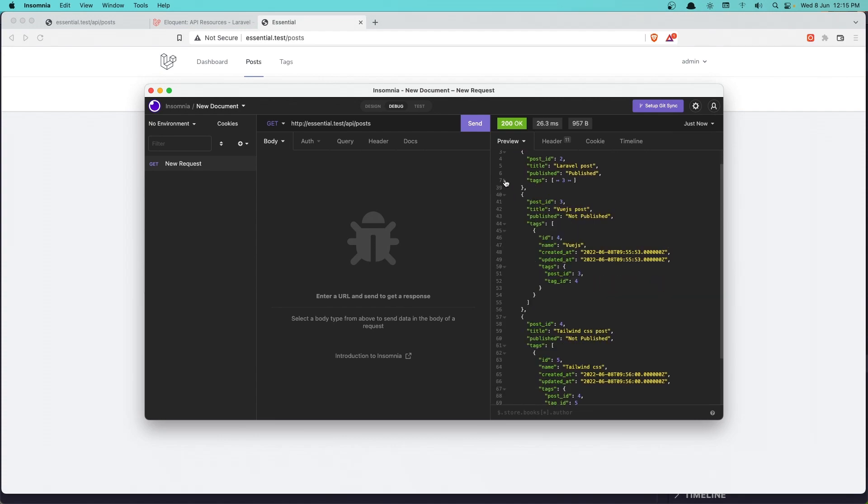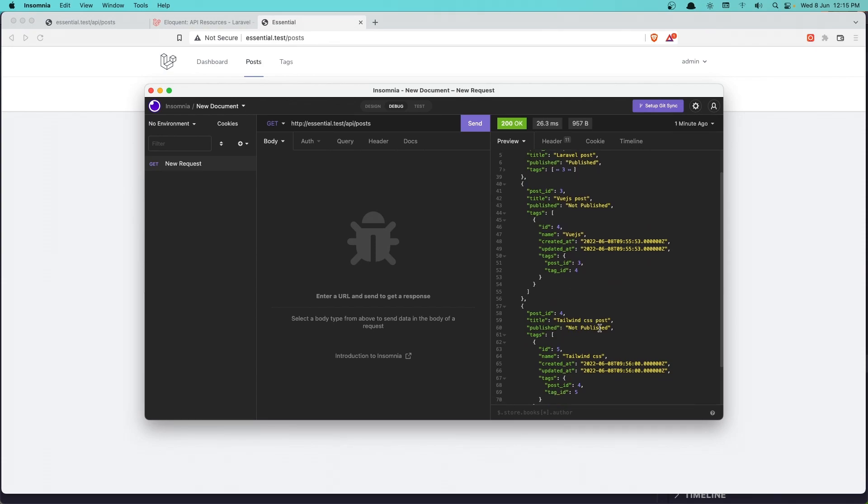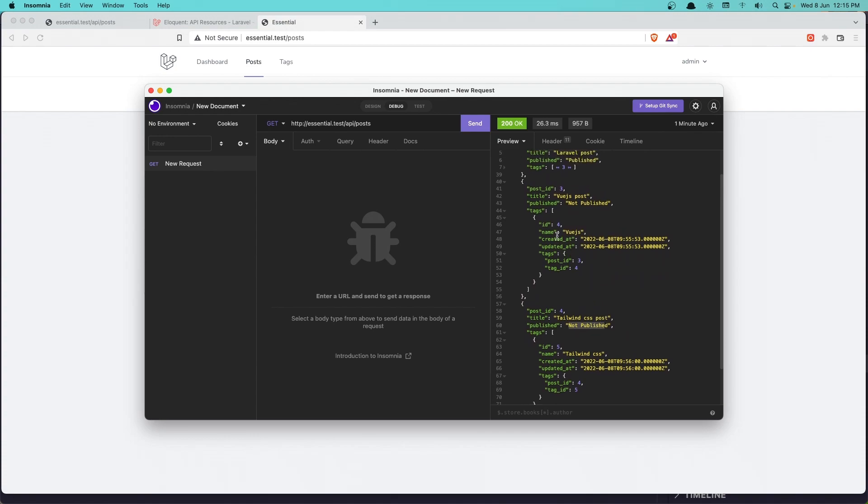Now if I come here, go to the essential dashboard. And if I go to the posts, let's add one more tag here in the Laravel post. I'm going to add also the title in Vue.js. And I'm going to make this published. Click update.